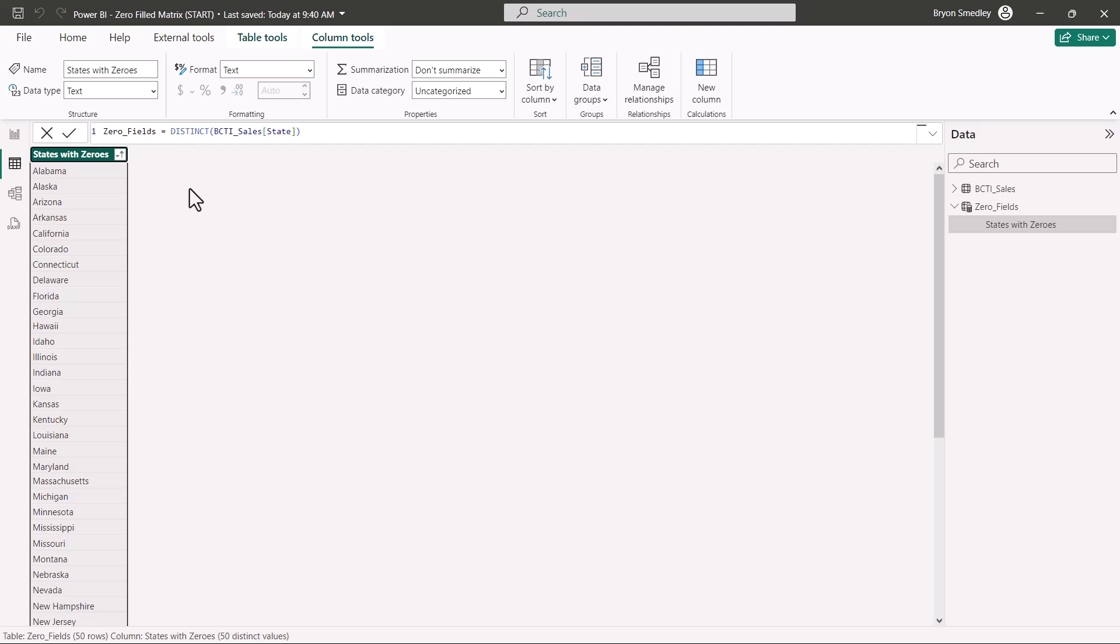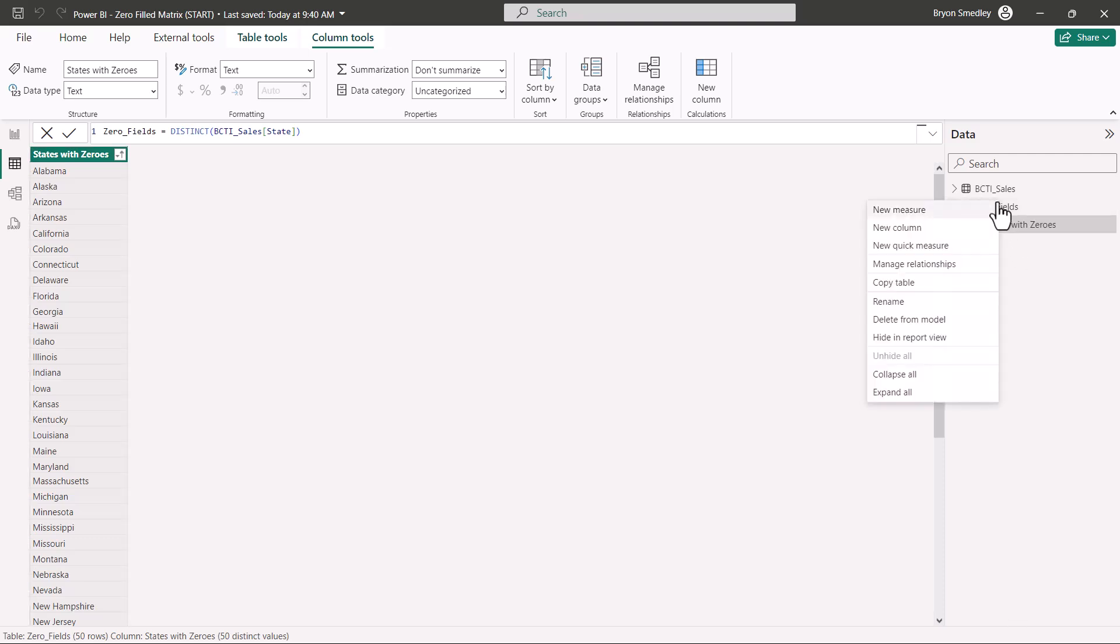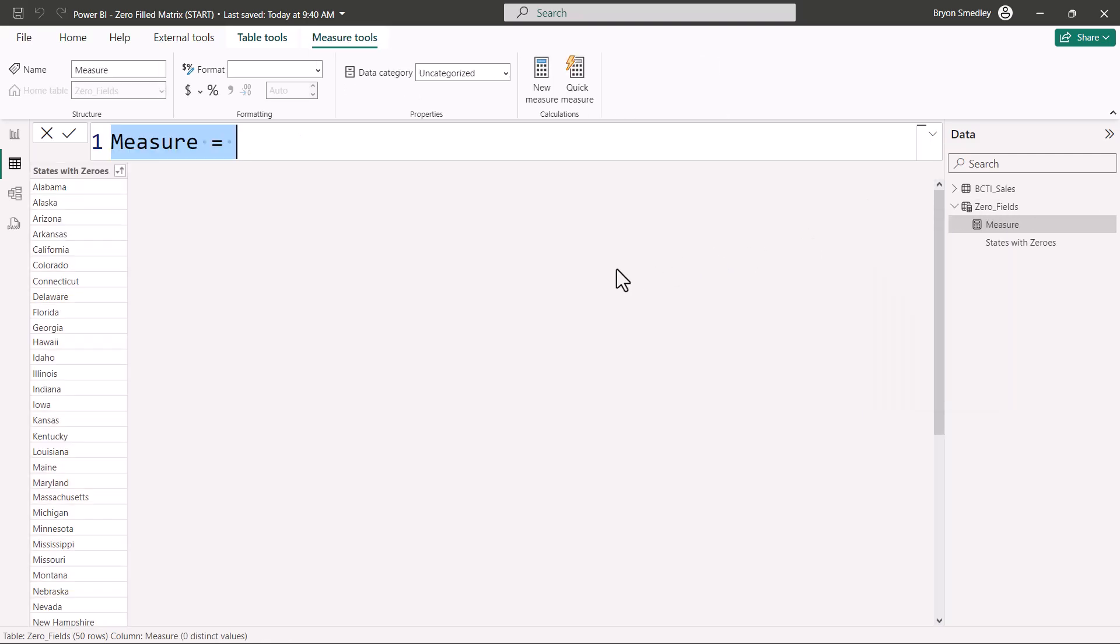So now that we have this column built, we're now going to create an explicit measure that calculates the sales, but does it in such a way that will show zeros if there's no calculation. Now you can place the measure in any table, but since it's really kind of going along with the theme of the States with Zeroes, I'm going to put the measure in the Zero Fields table. I'll right-click on the table and choose New Measure. So this new measure will be called Sales with Zeroes.